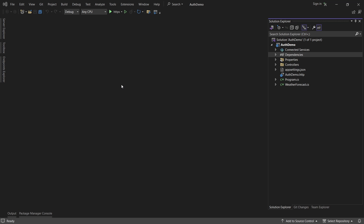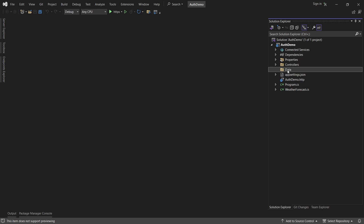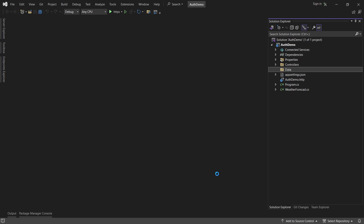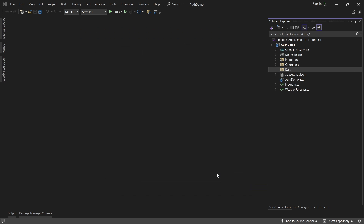Now that we have installed the packages, we want to do some plumbing work for Entity Framework Core so that we can connect this application to the database. For that we will first create the Identity DbContext. I will create a new folder called 'data', and inside this data folder I will create a new DbContext class called AuthDbContext.cs.